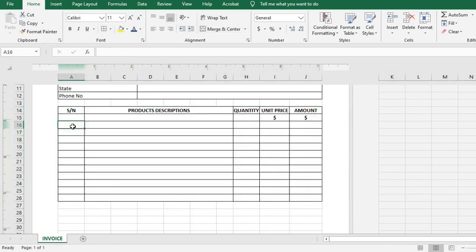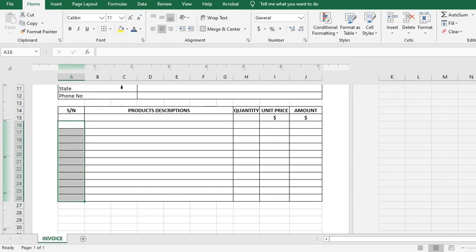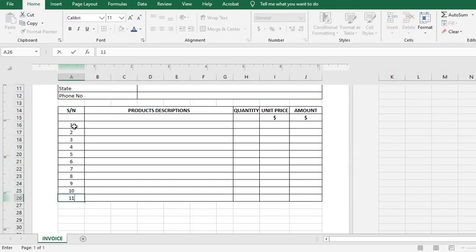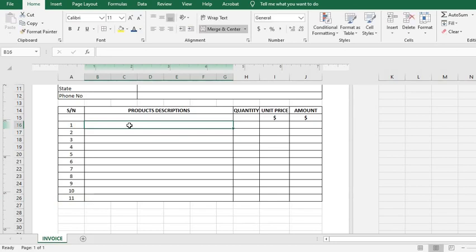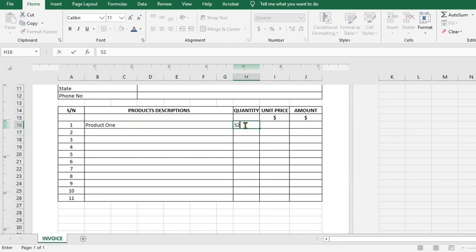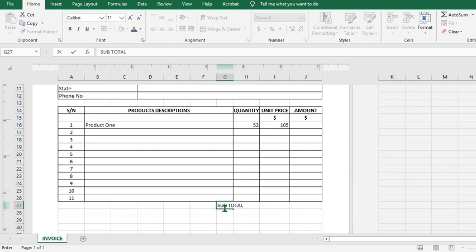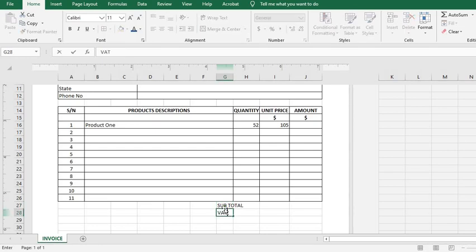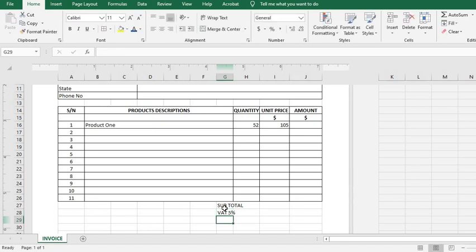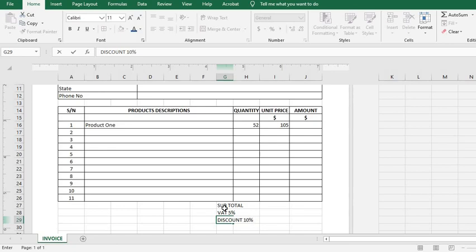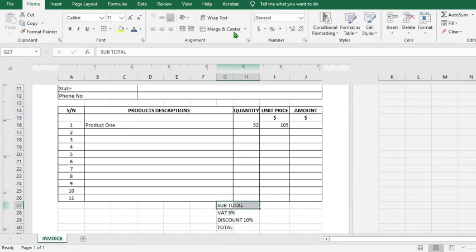I put serial numbers. I highlight, I want the serial numbers to be centered, then I click Center. So I put serial numbers, then I type in Product 1. Put in quantity and unit price under this table, and then I type in Subtotal, click enter, type in VAT 5%, then Discount 10%, Total. Highlight it, Merge.